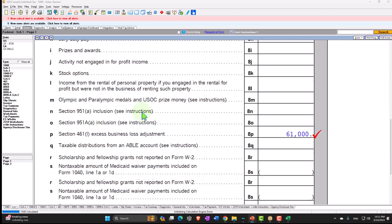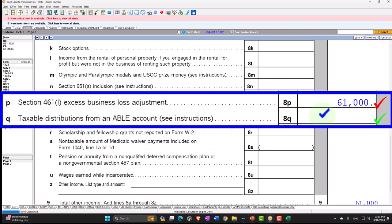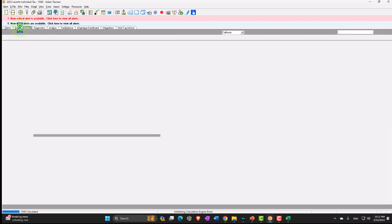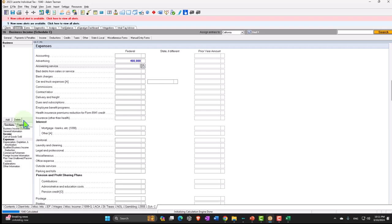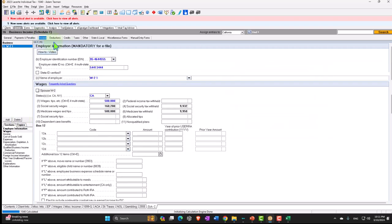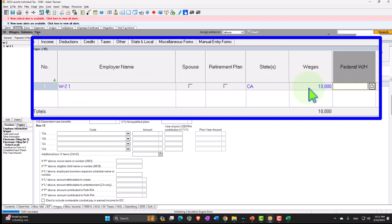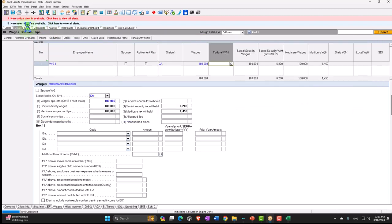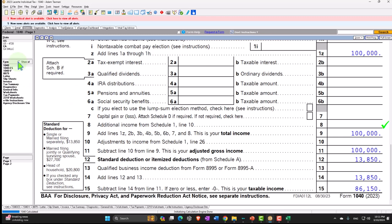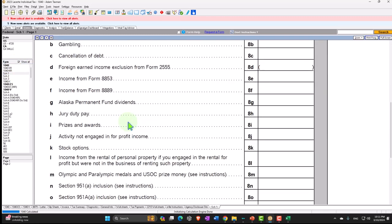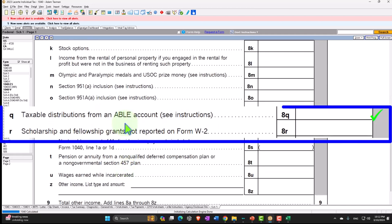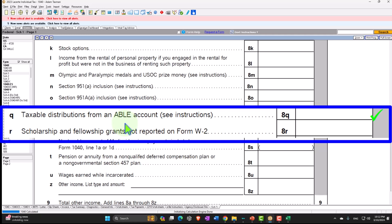We're back on Schedule 1. Let's go back to our normal scenario and delete the Schedule C, pulling income back to our $100,000 baseline. Now we're on the next item: a distribution from an ABLE account. These types of accounts are similar in concept to an IRA or 401(k) plan. The questions are: what are the tax consequences when you put money in, what are they on the earnings, and what are they when you take the money out?